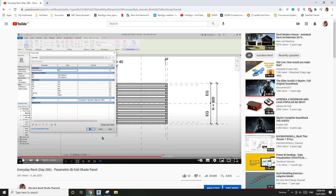Hey guys, Bing here. Previously we did this parametric bifold shade panel and we used a formula to control the number of buttons. Today I'm going to explain a little bit more about how we work out this formula.